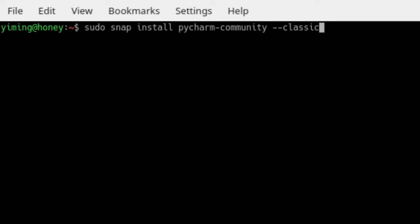One thing I would like to mention is that PyCharm has three different versions: PyCharm Community, PyCharm Educational, and PyCharm Professional. In this video, we are going to install PyCharm Community, so we will put PyCharm-Community in the install command. If you want to install other different versions, you can simply change PyCharm-Community into the version you want, such as PyCharm-Professional or PyCharm-Educational.